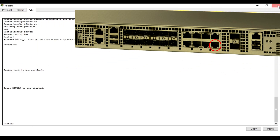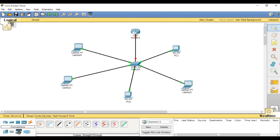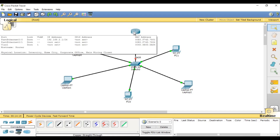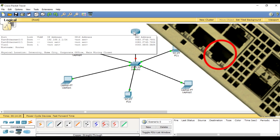Let me check — you see this interface is not up. Here we have Fast Ethernet 0/0 — the link is down. There is no VLAN; the IP address is already set, but we need to bring the link up — make it not down.